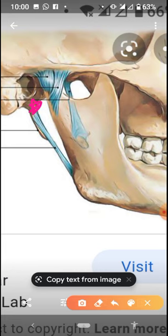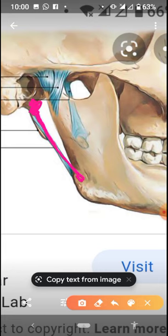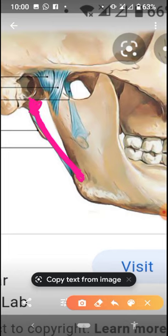This is the styloid process — the styloid process of the temporal bone — and this is the mandible, this is the angle of the mandible. The ligament between these two is the stylomandibular ligament, between the styloid process and the angle of the mandible. It will pull the angle in this direction.